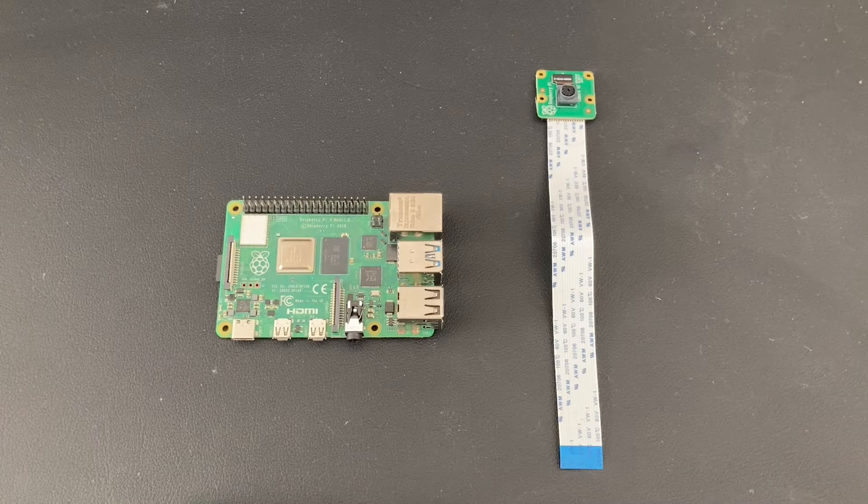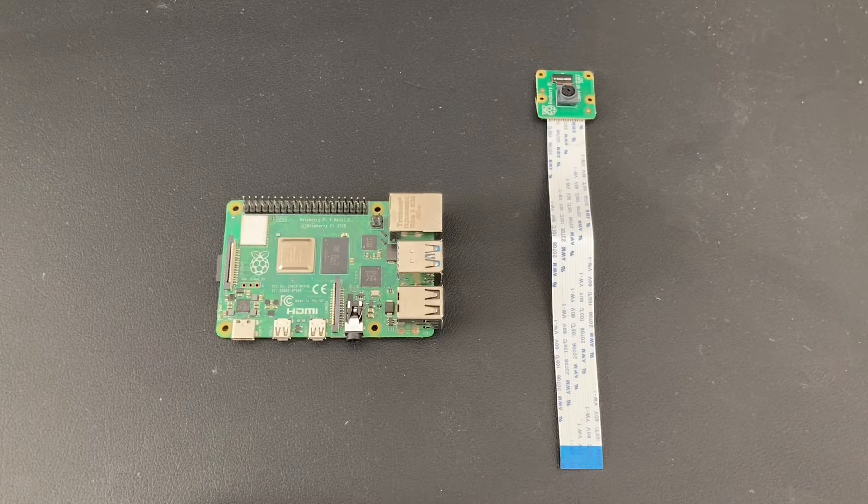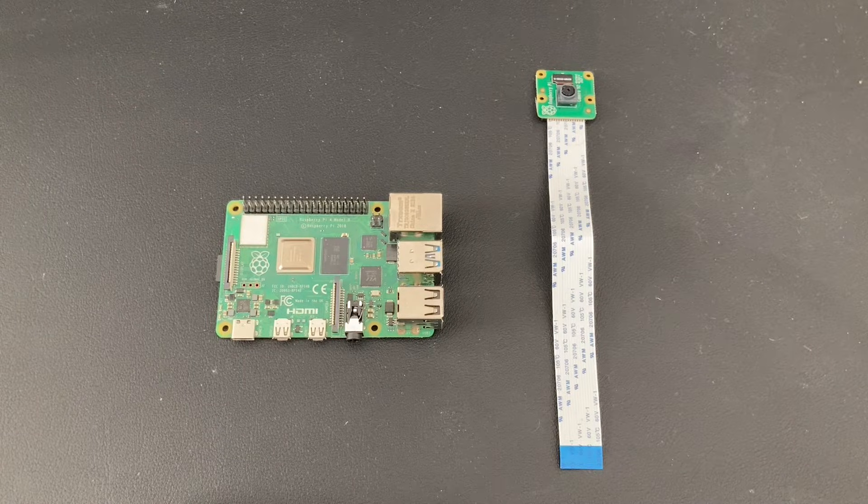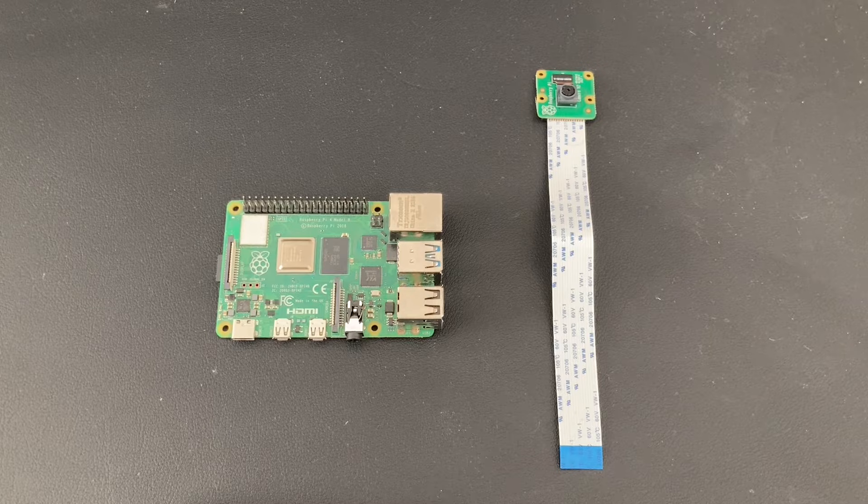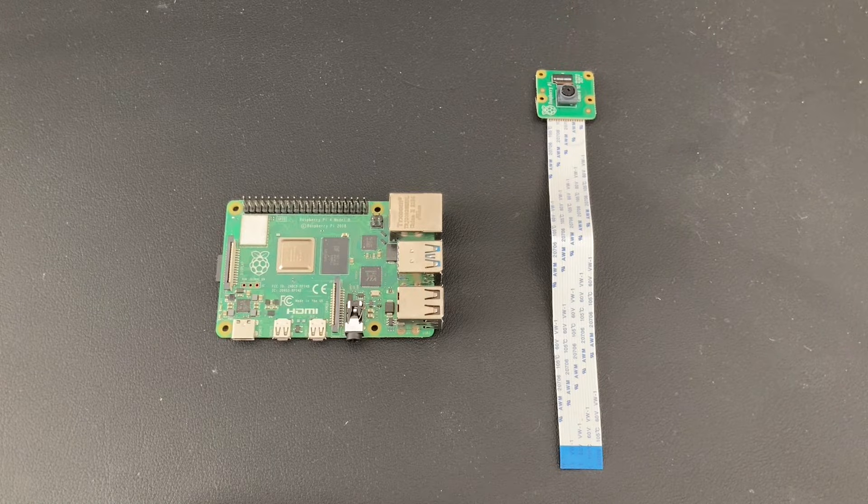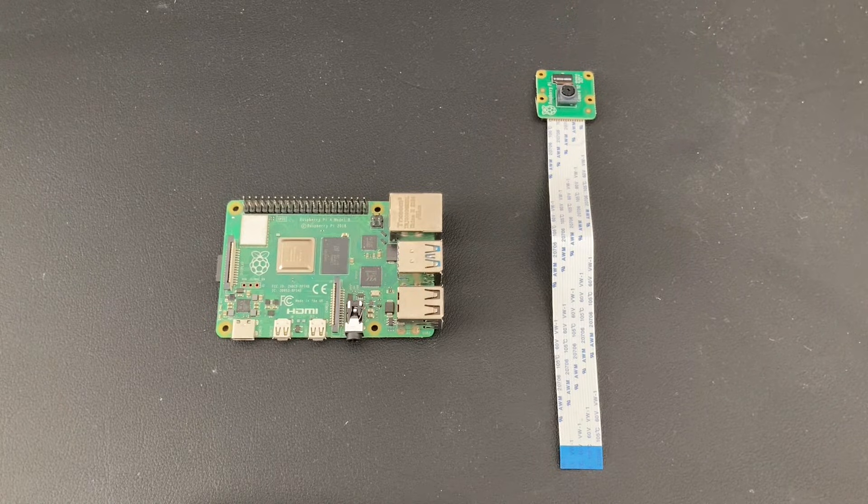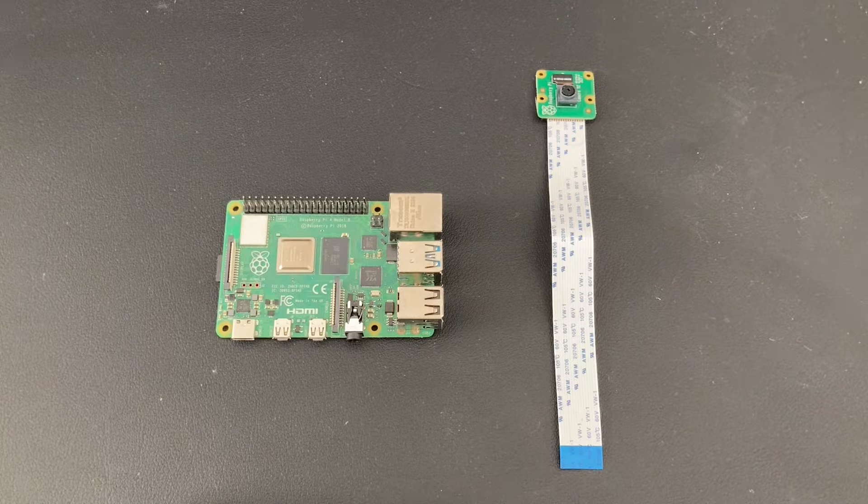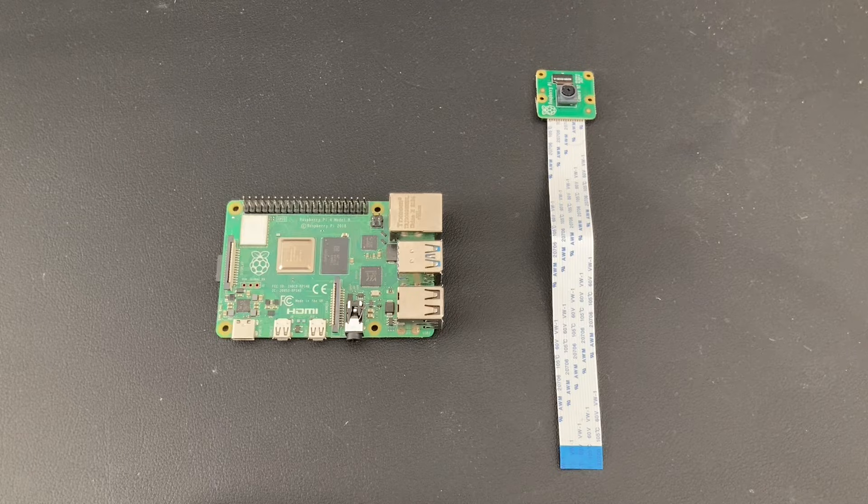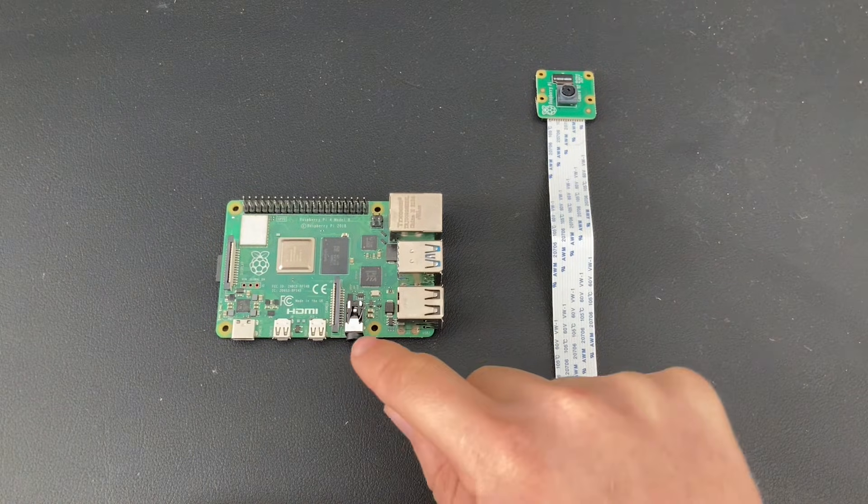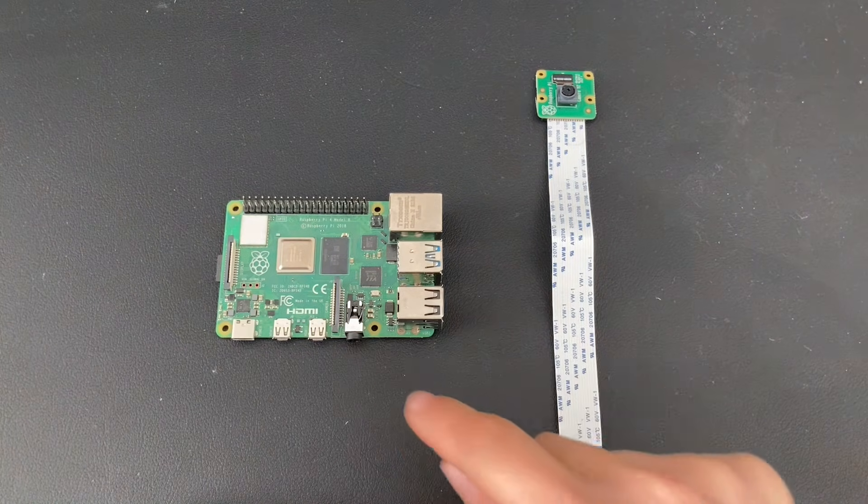As with any hardware that you want to control using your Raspberry Pi, step number one is always to connect the hardware to the Raspberry Pi. The Raspberry Pi Camera Module uses the CSI Camera Interface, which is located over here.